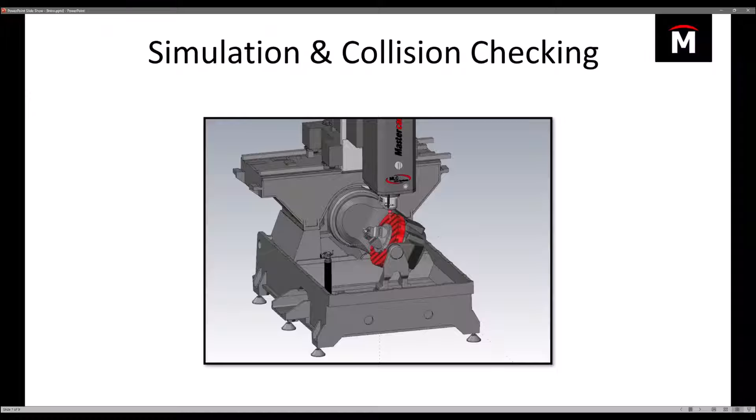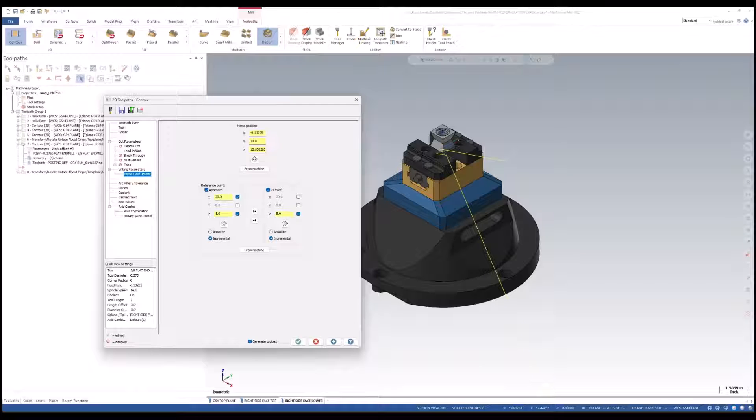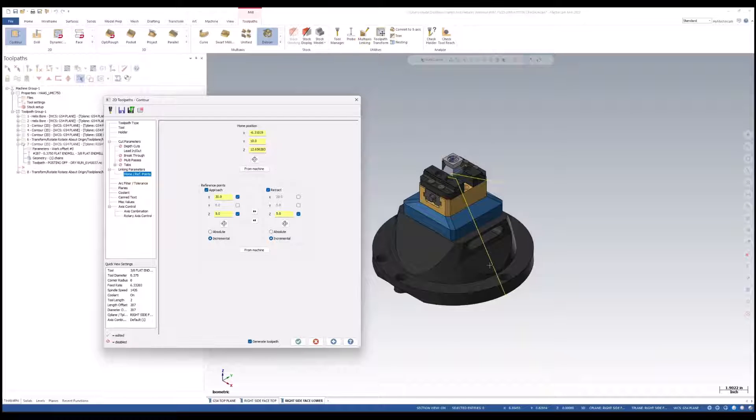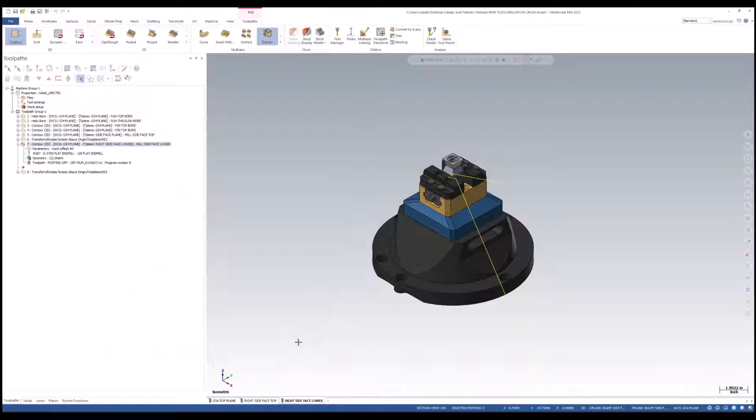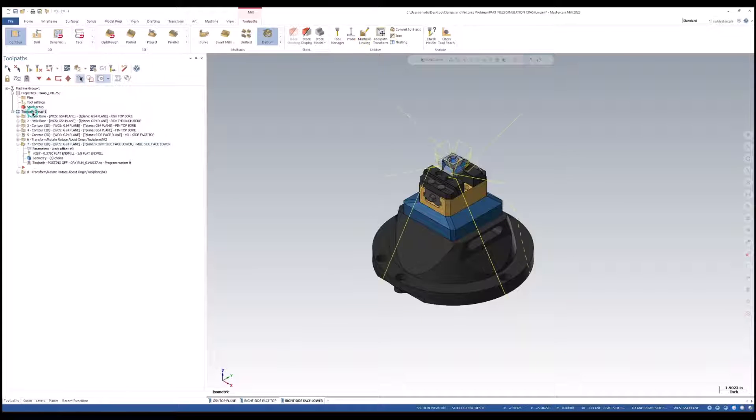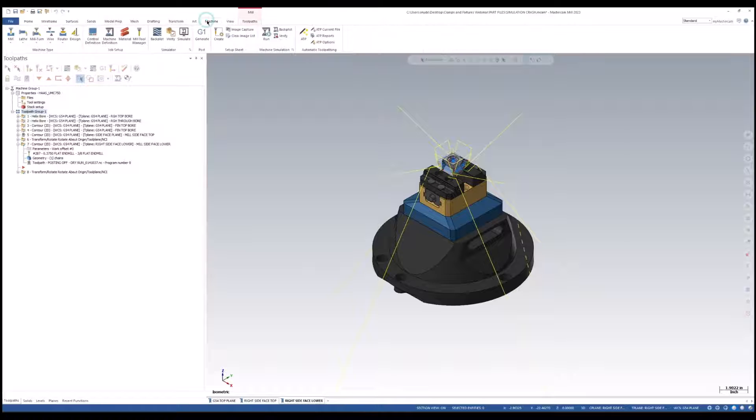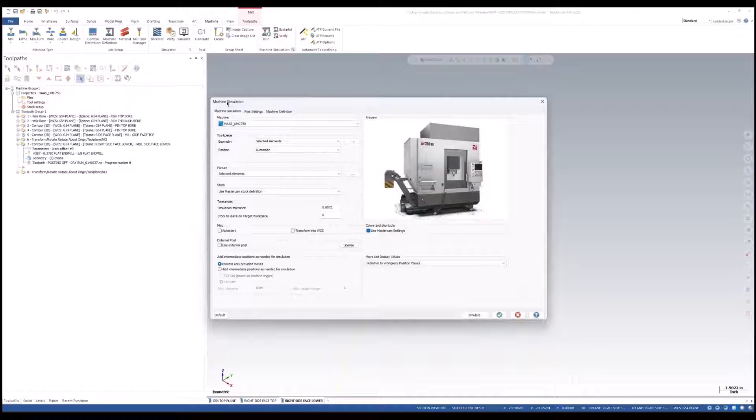Simulation and collision checking with Mastercam. Let's dive off into this and take a look at some of the settings. Inside of this operation, I put a very crazy approach coming in. So I know my tool is going to travel through my table for the simulator. And before in the verify, I was talking about how we can already check off of our fixture and we can check off of the part. But what happens with the machine components inside of the simulator?